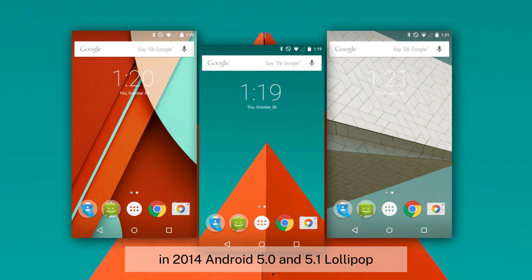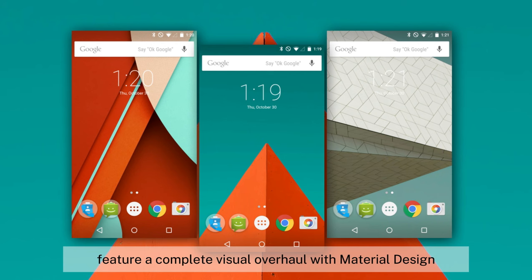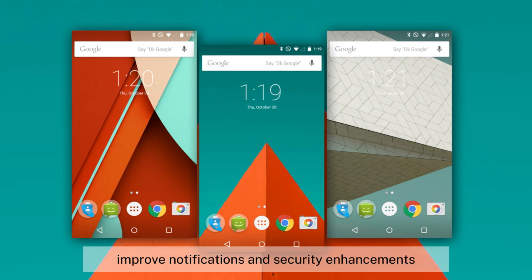In 2014, Android 5.0 and 5.1 (Lollipop) featured a complete visual overhaul with Material Design, improved notifications, and security enhancements.